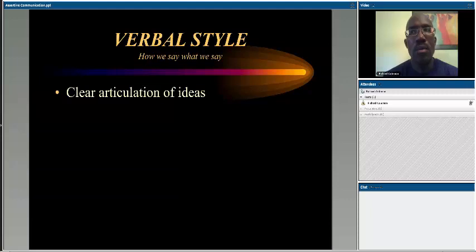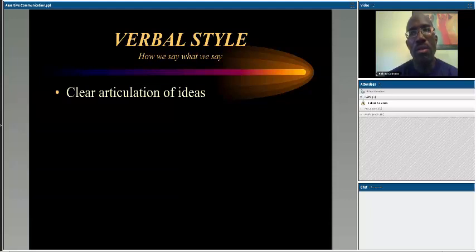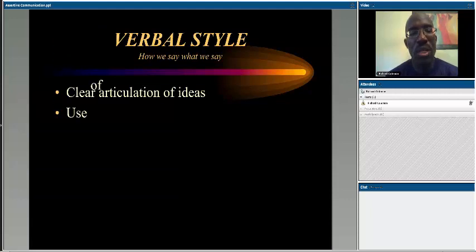Then there's how we say what we say — clear articulation of ideas. For example, have you ever been in a training with a very knowledgeable professional who has done this work for many years? They are so knowledgeable that when they start to teach, you find yourself having a hard time keeping up because they're using jargon and coming from a place of deep knowledge but have an inability to break it down into digestible chunks for you to actually understand. So again, how you articulate those ideas matters.